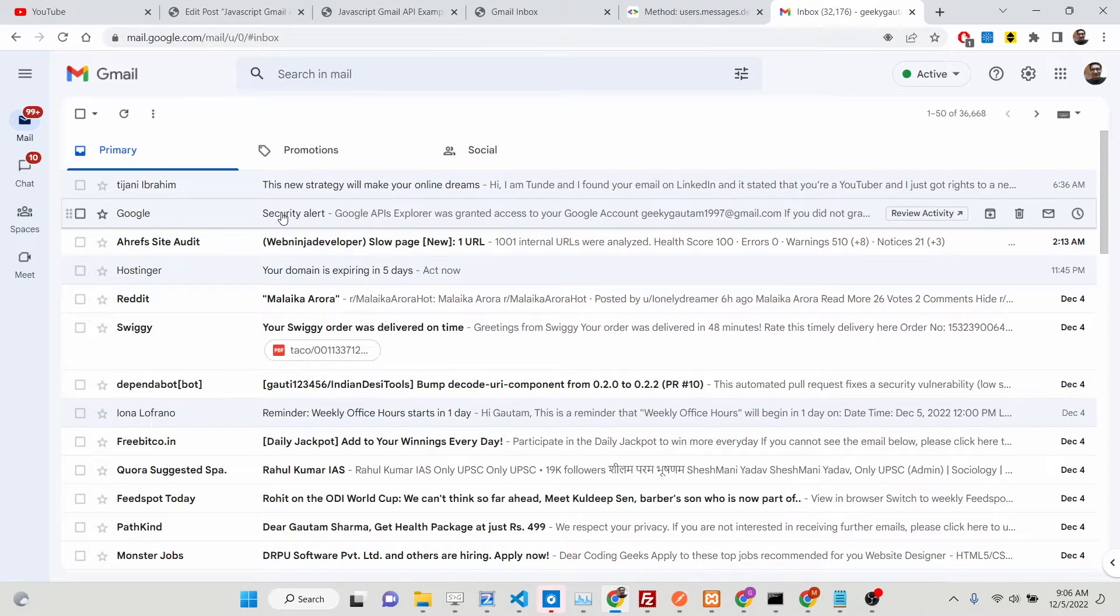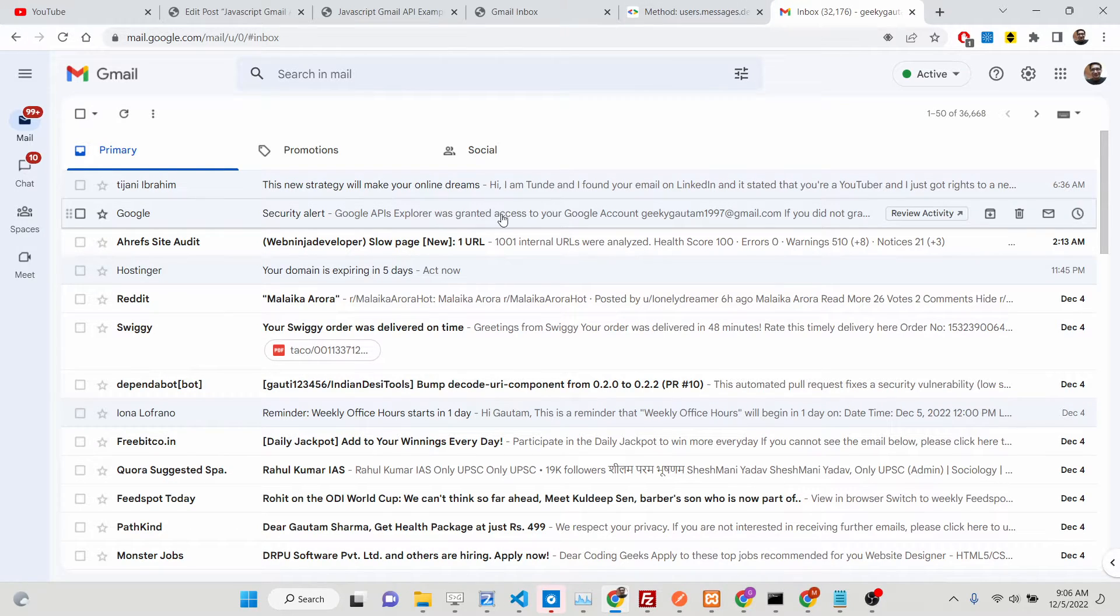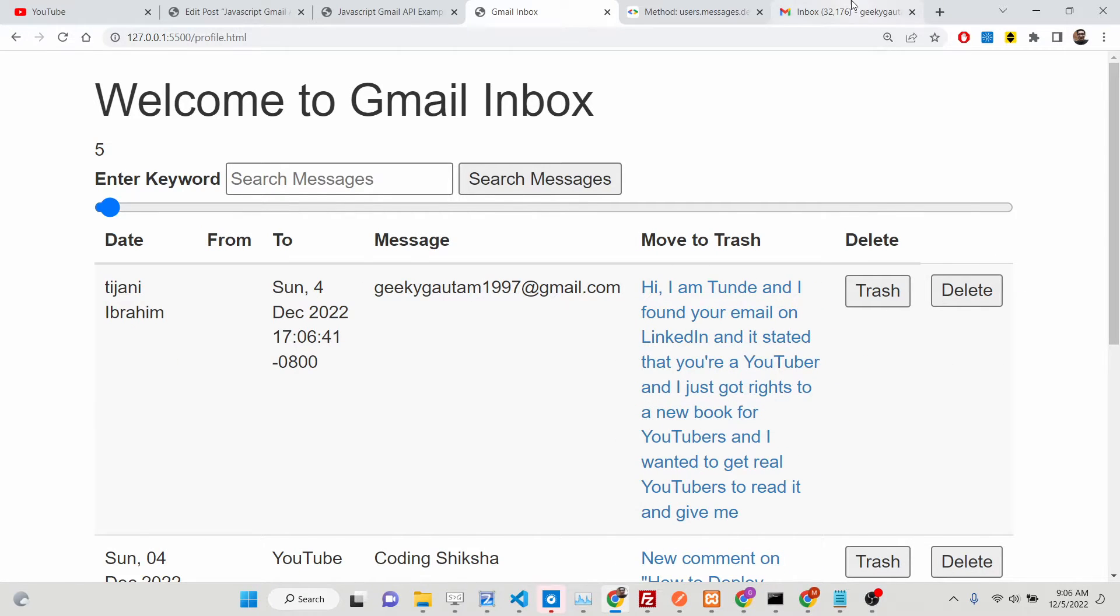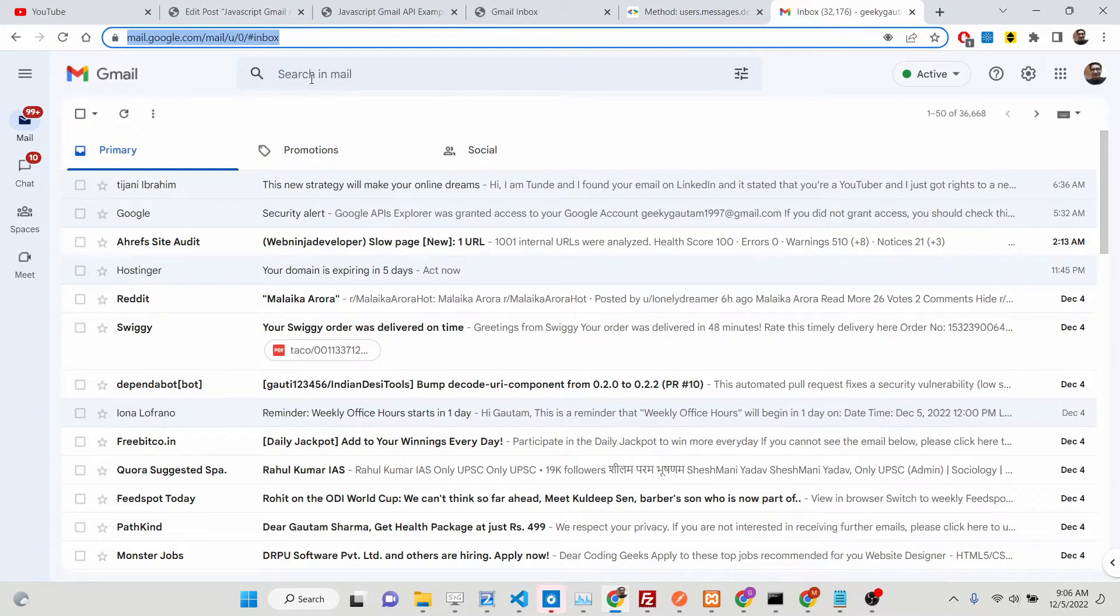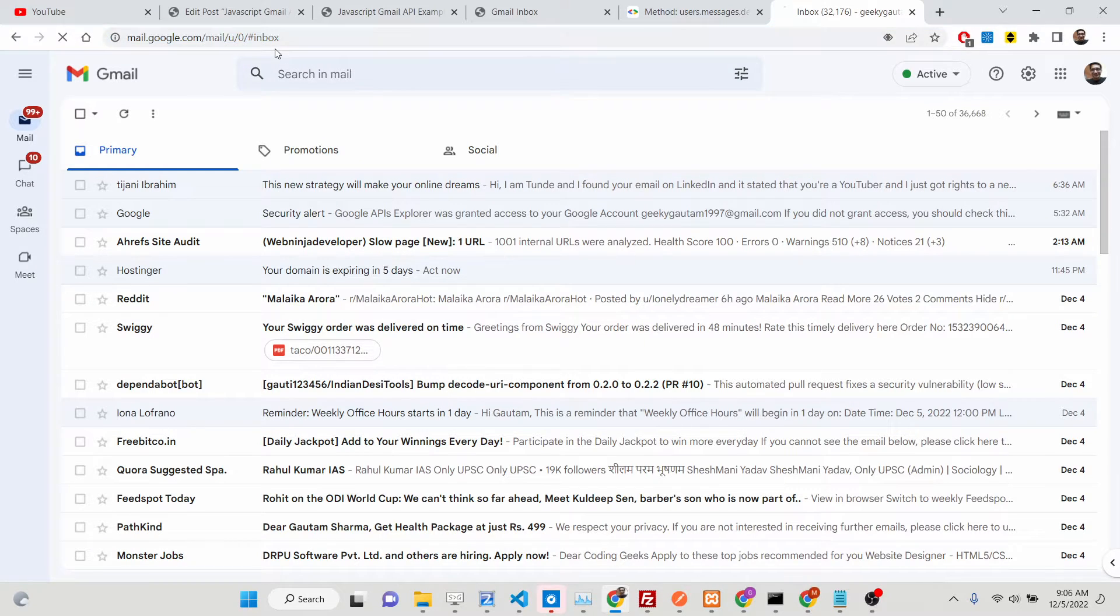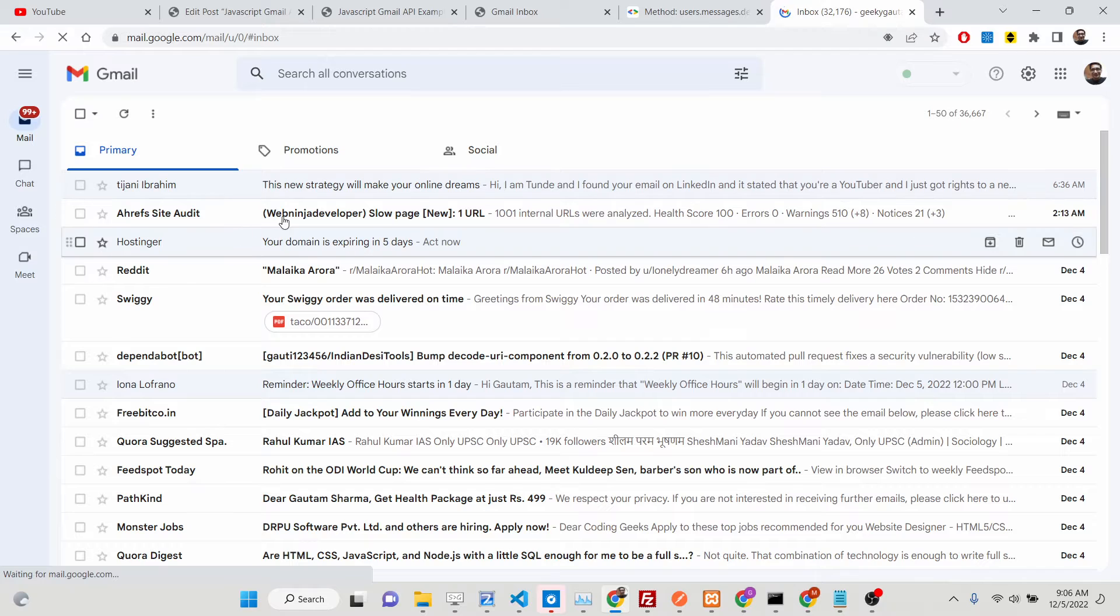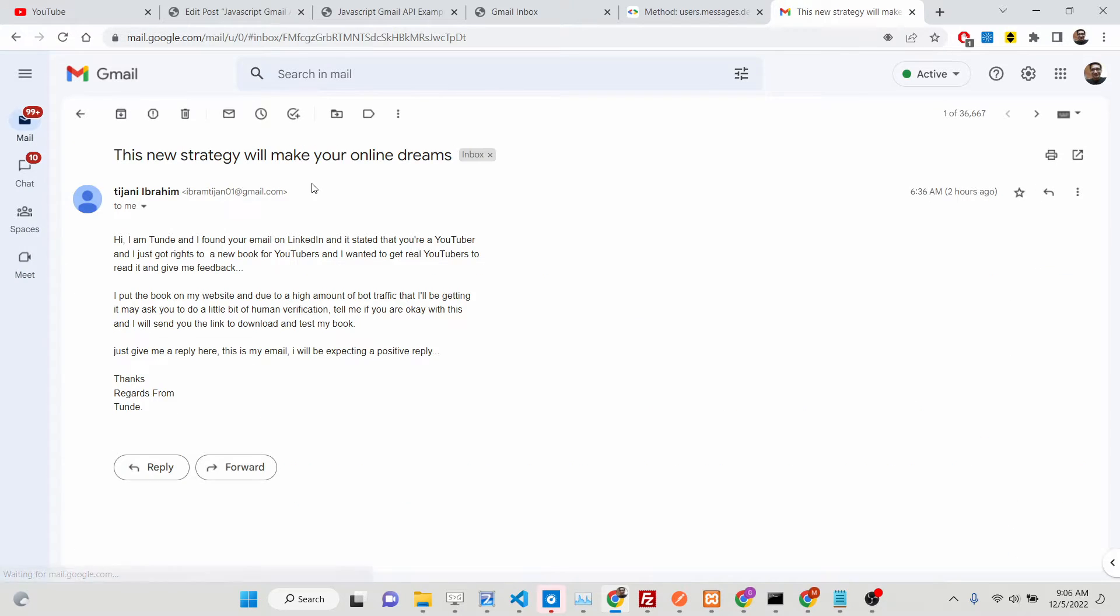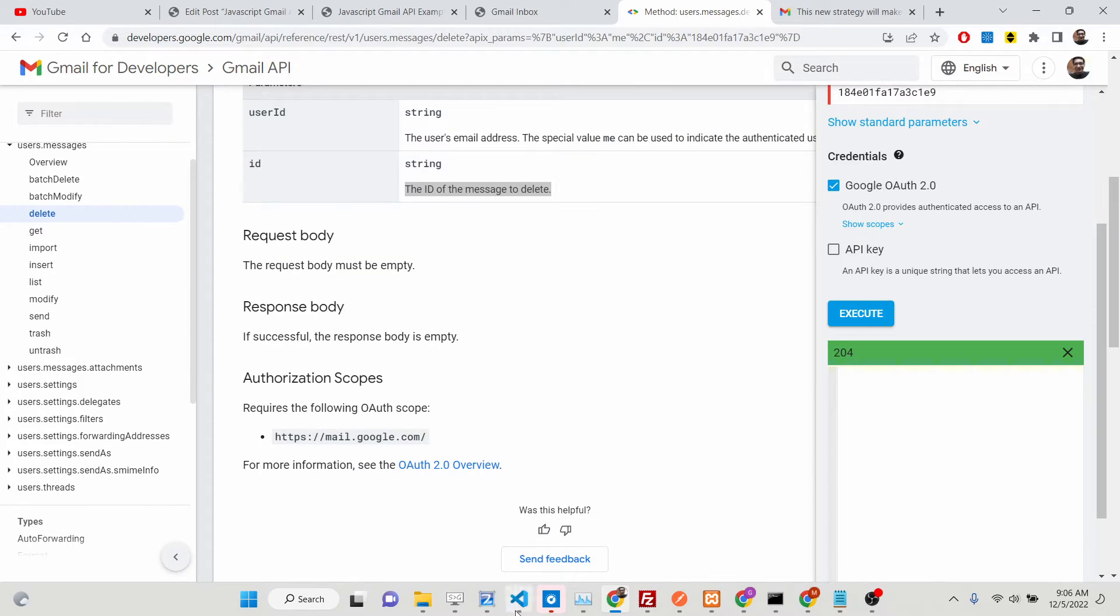Security alert. Google APIs Explorer was granted access. If I just click delete here, this message will be deleted. And now if I refresh it, you will see this message will be gone. If you see, no longer that message is no longer there. So in this way guys you can delete messages.